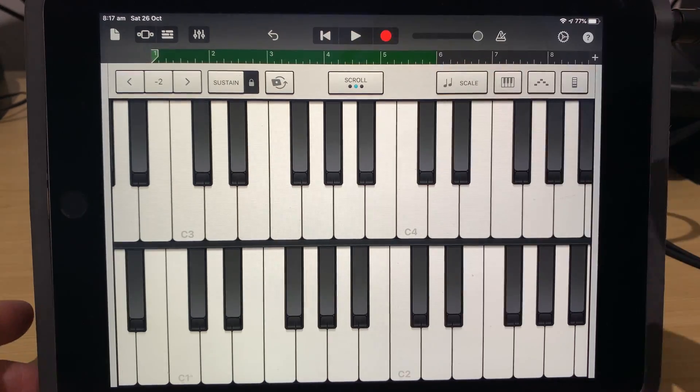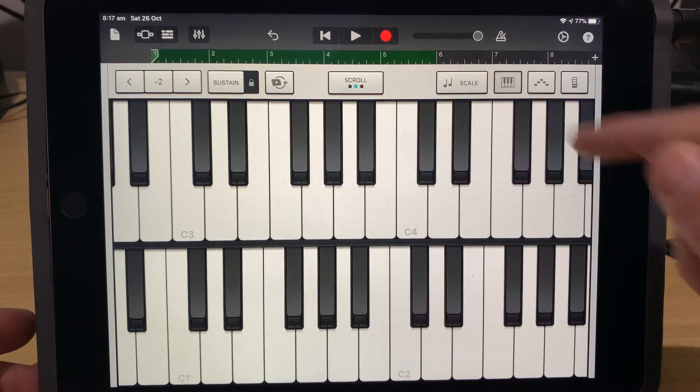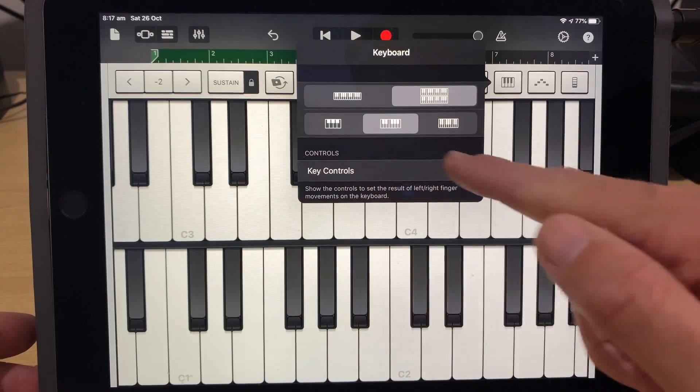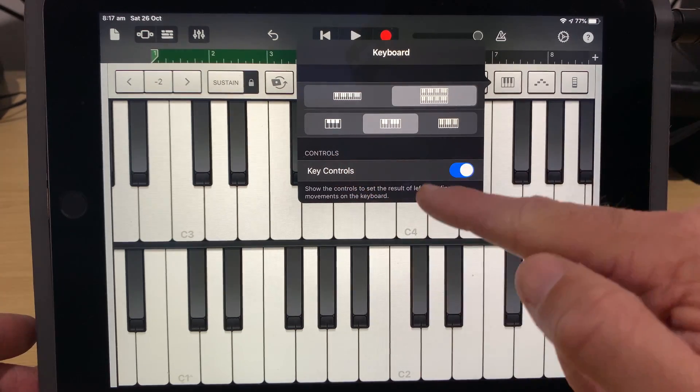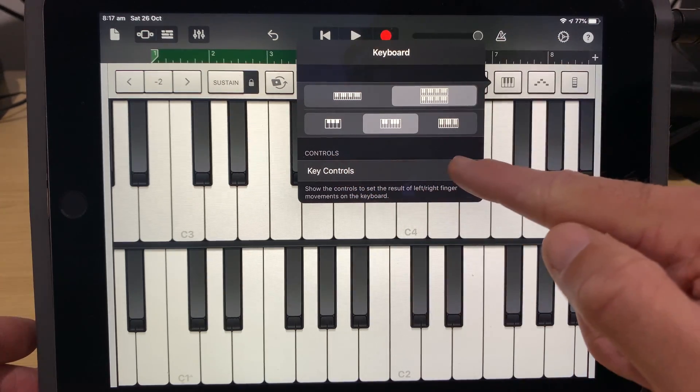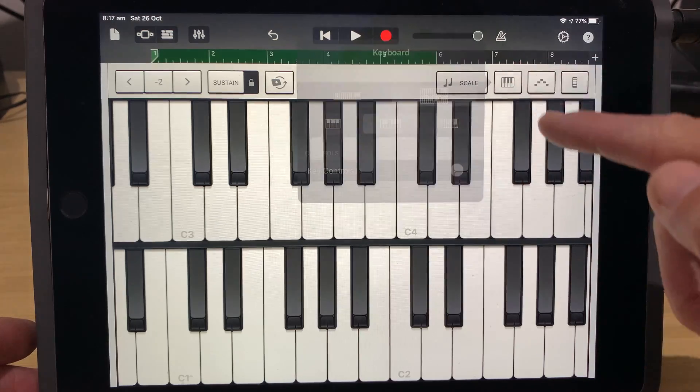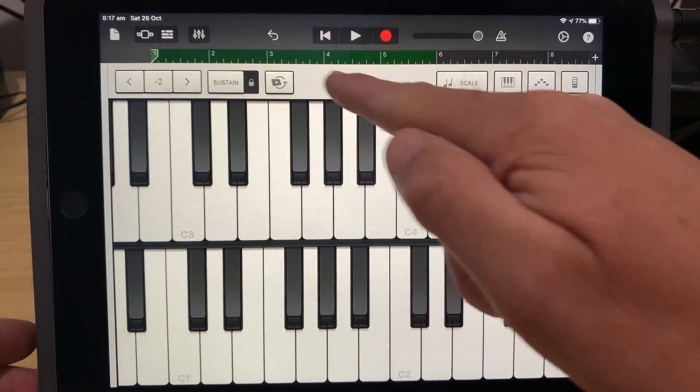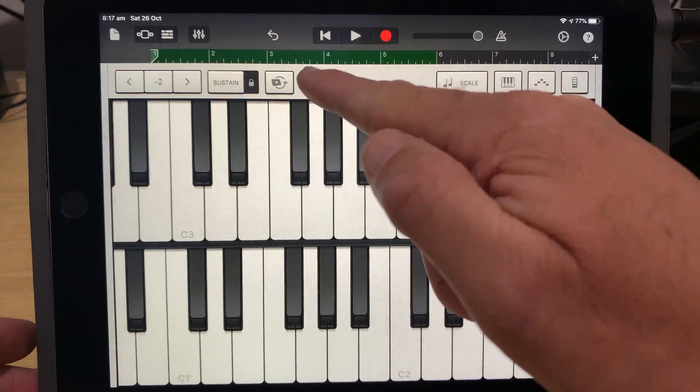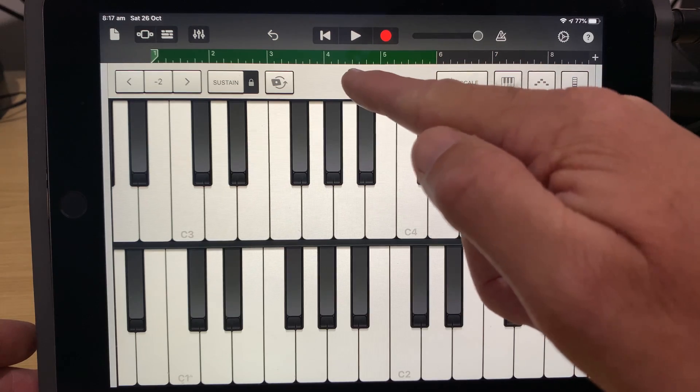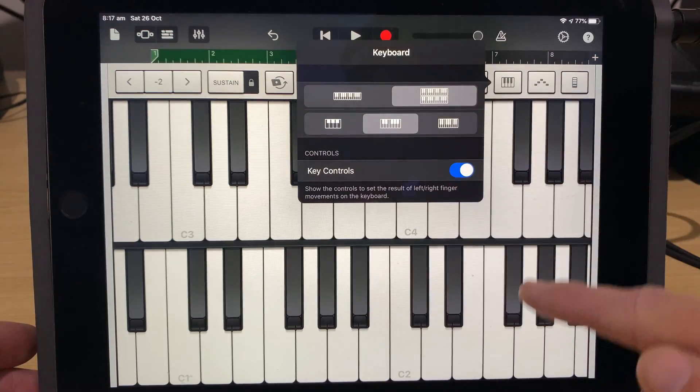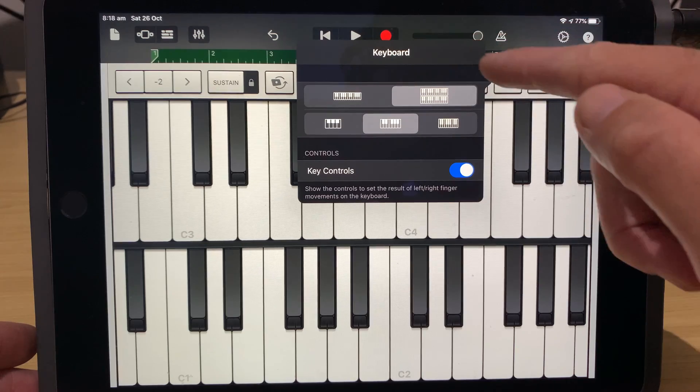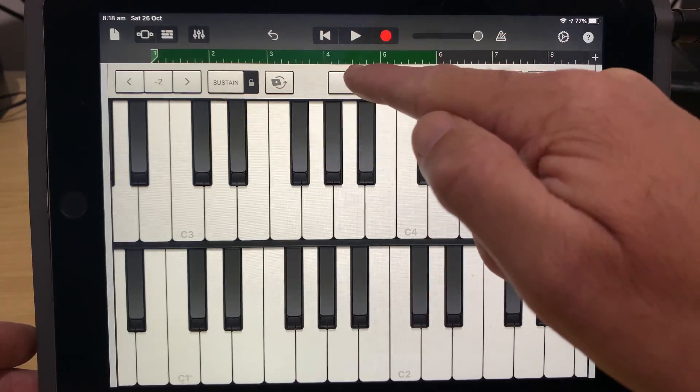Now there's a couple of other controls on here. If we tap on the keyboard icon again, you can see here the key controls. So we can turn the key controls on or off. So if we tap on that one and we come back out here, this section here where we can control whether it's in scroll, pitch or glissando mode is going to go off. If we tap that again and tap it back on, it's now going to be back on there.